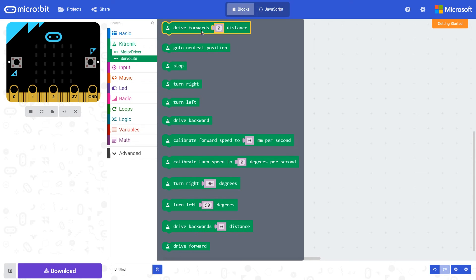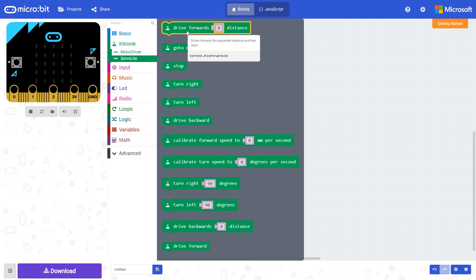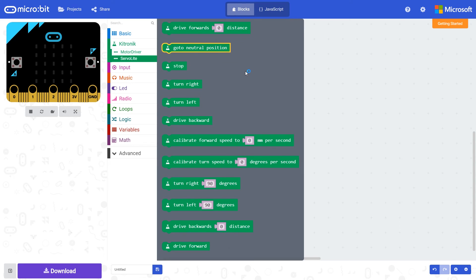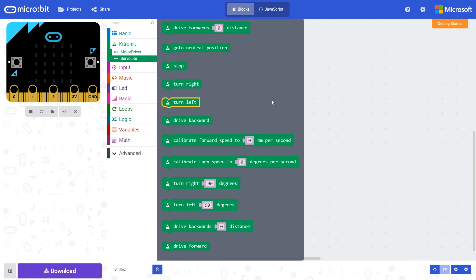As you can see, this gives us access to a wide range of blocks which can be used to perform simple tasks using the servo light board. This could be things such as drive forward a certain distance, stop a buggy, turn right, turn left, and things like that. We'll describe these separately in instructional videos for each block.